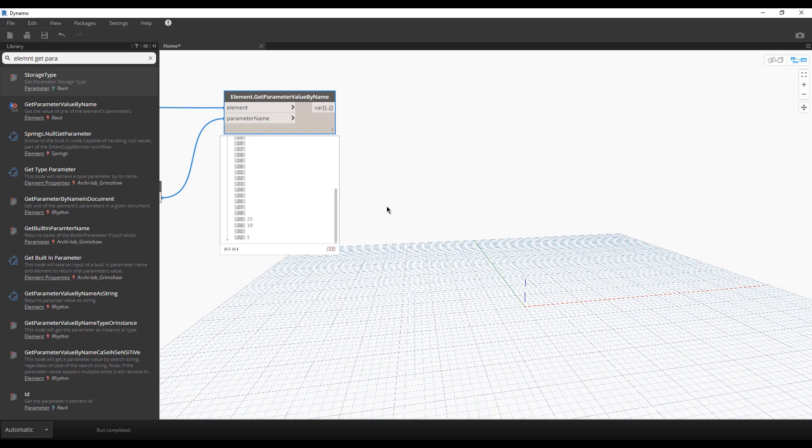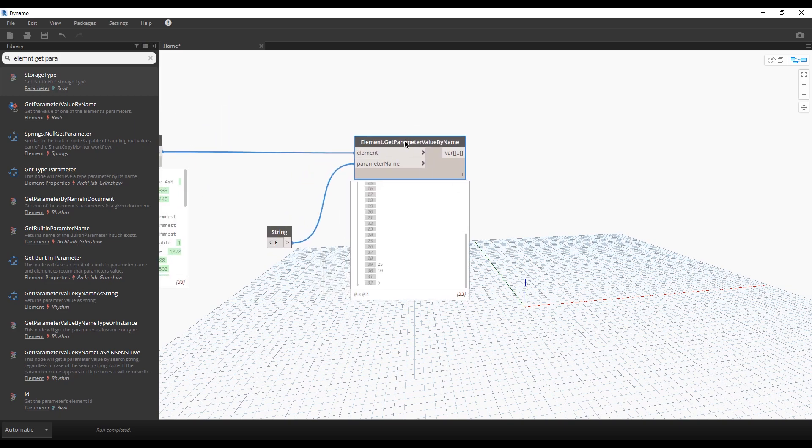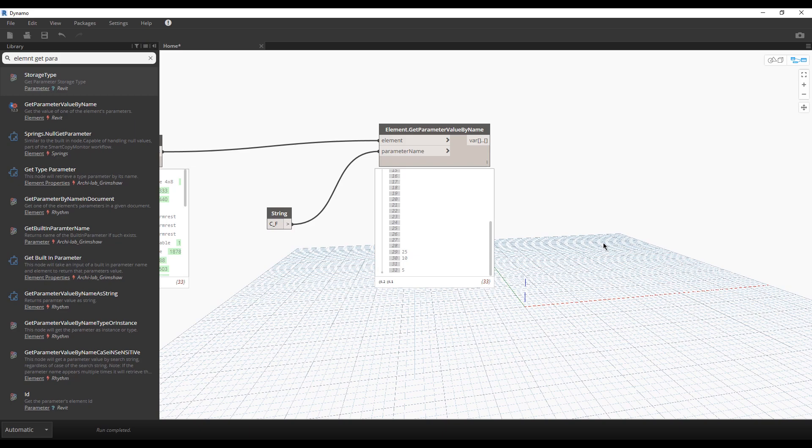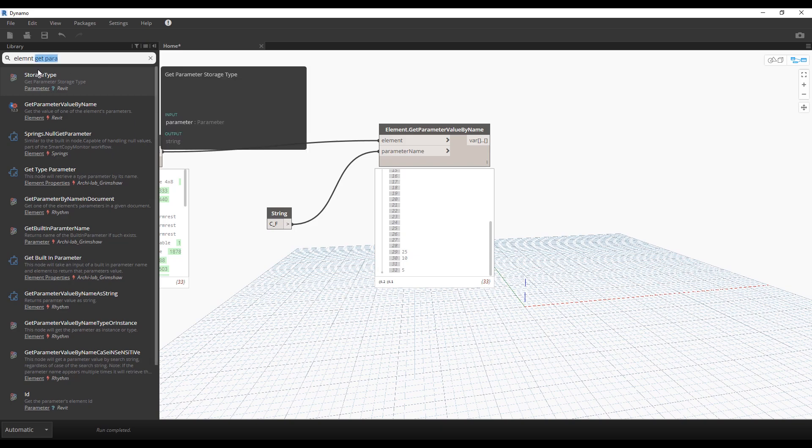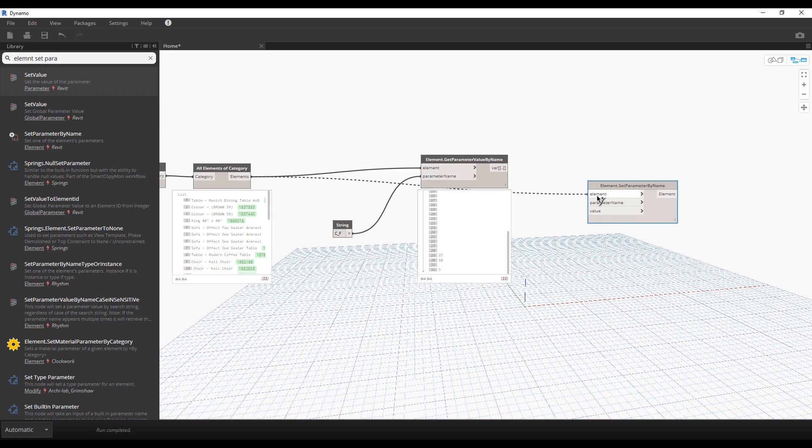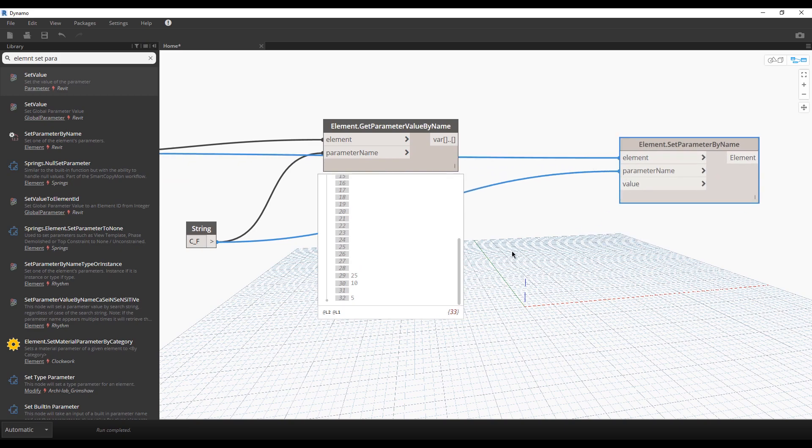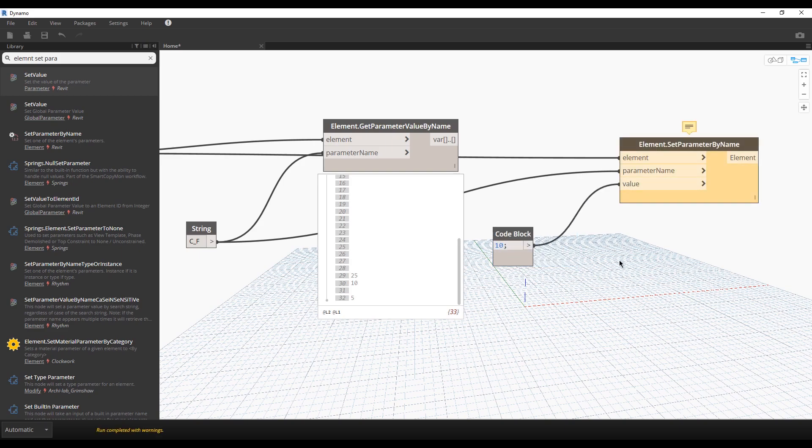For example, we want to change all these parameters by category. I mean we want to change all the furniture. For that I need element set parameter by name. Let's connect our element by element, our parameter by name, and here we should create some value. Now just double click and write the parameter you want. For example, I want 10, and all of my furniture will be 10.